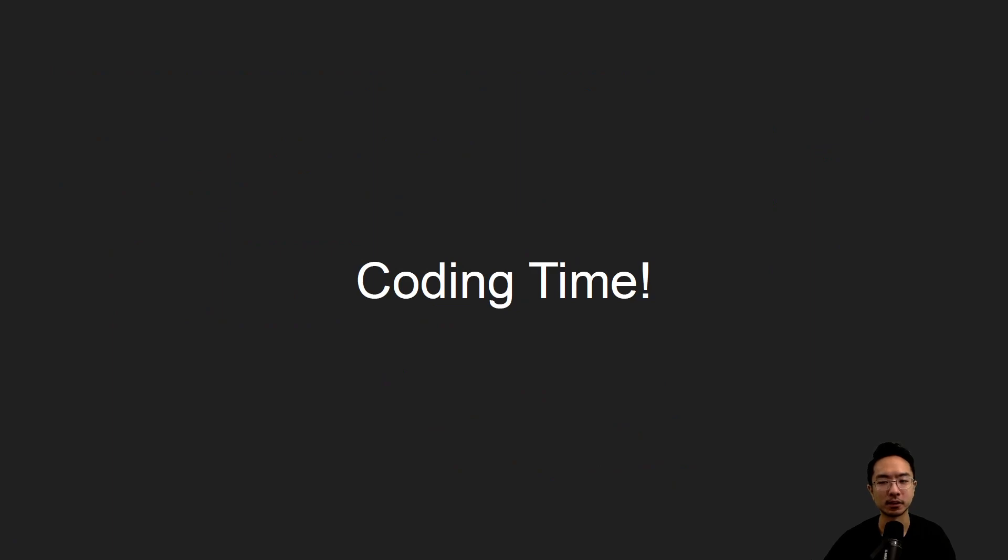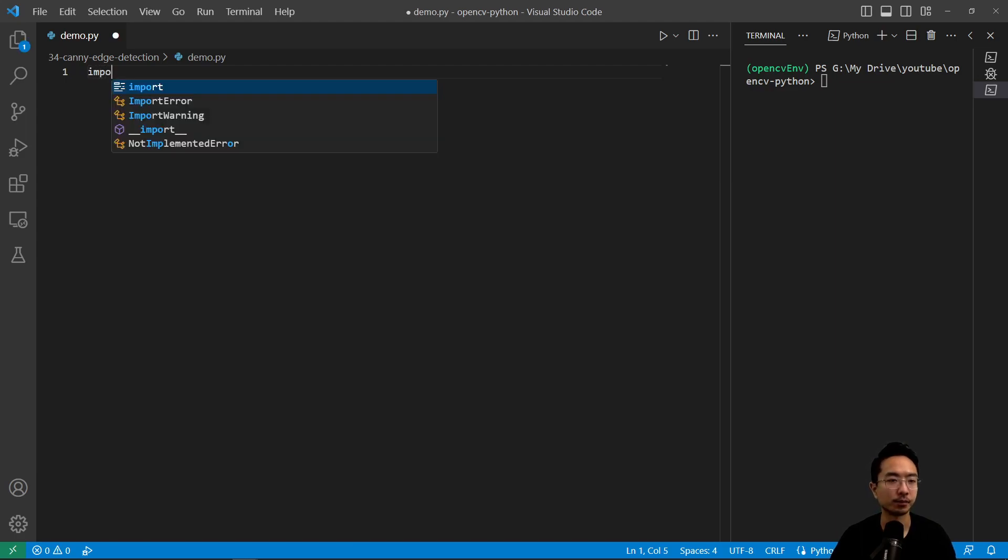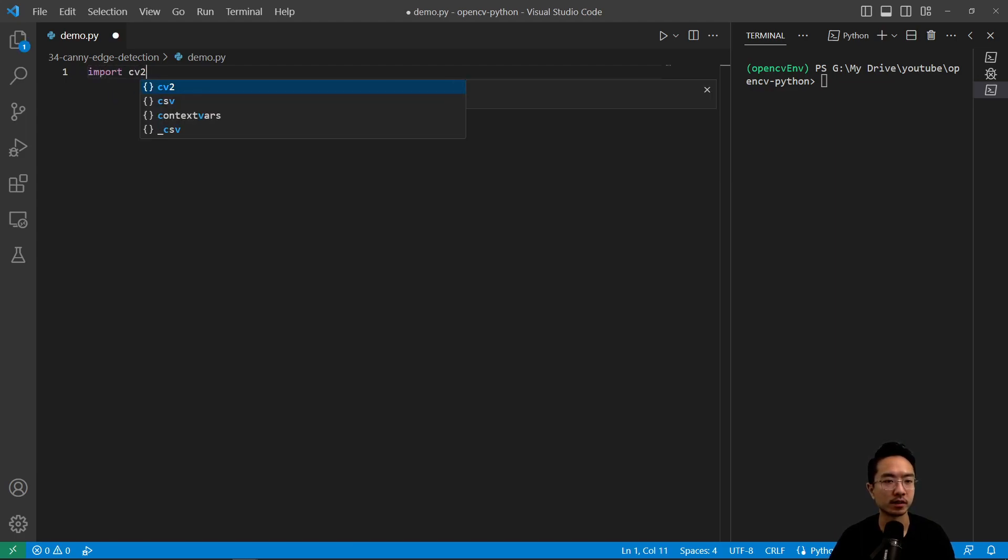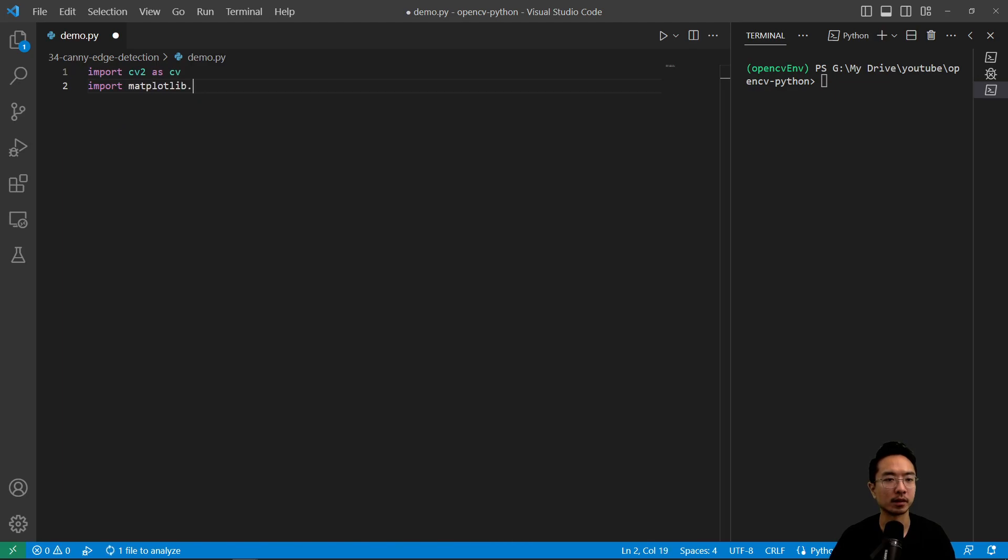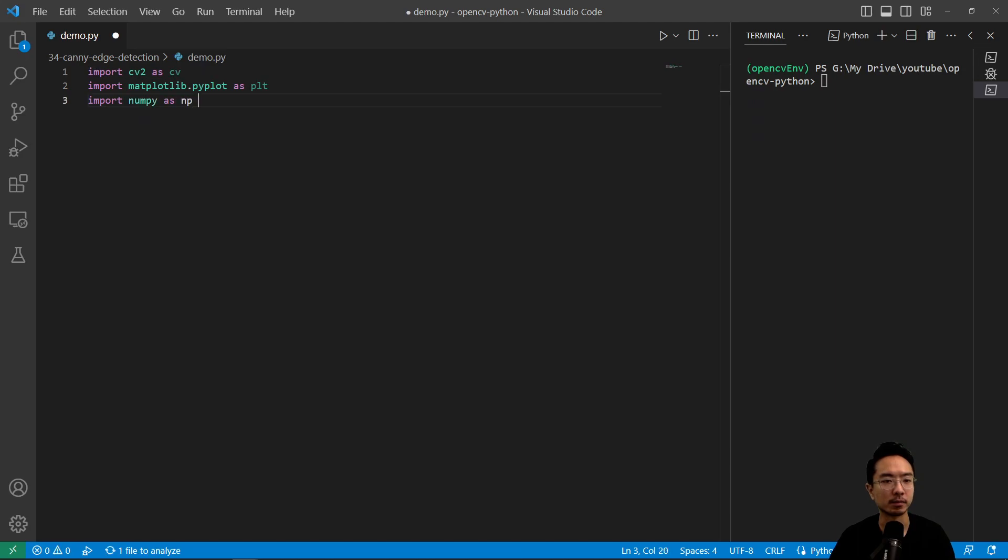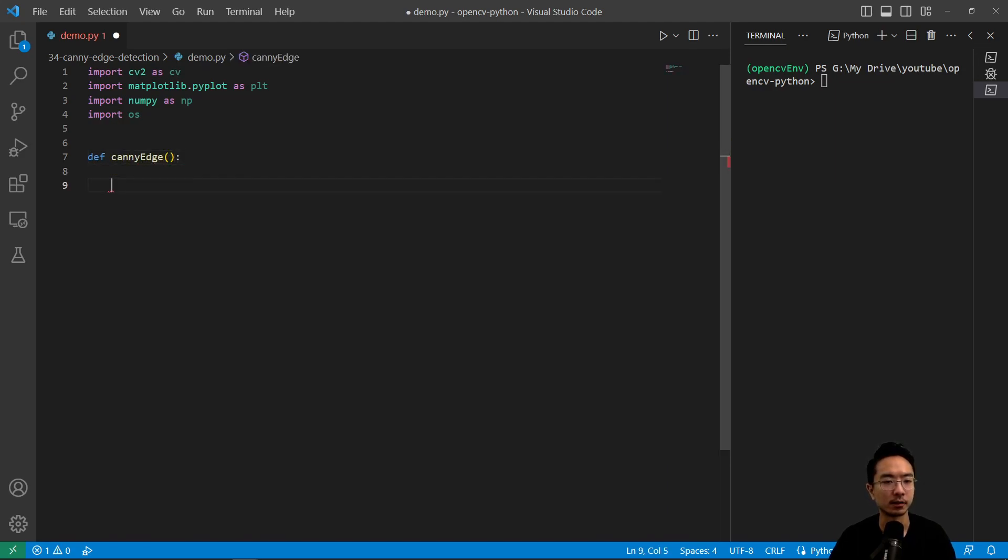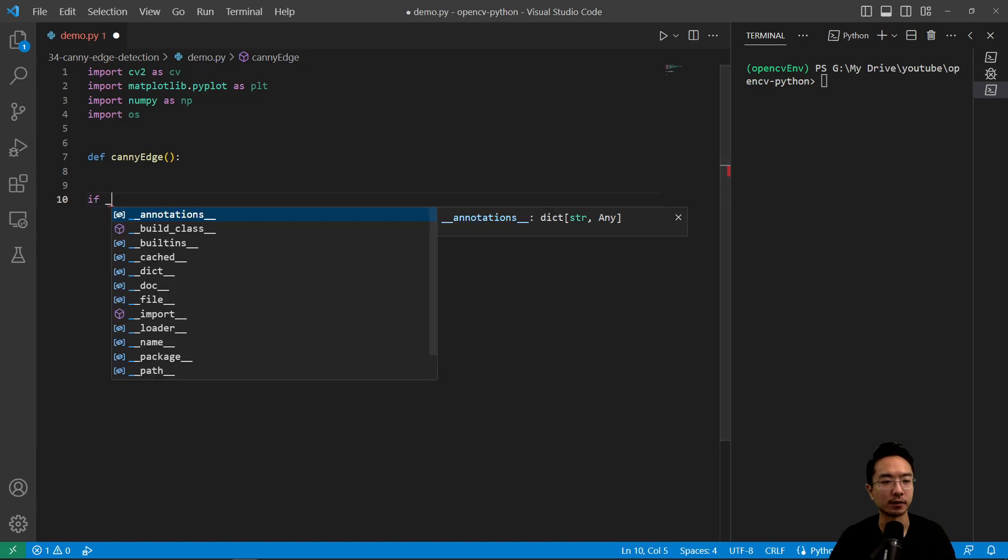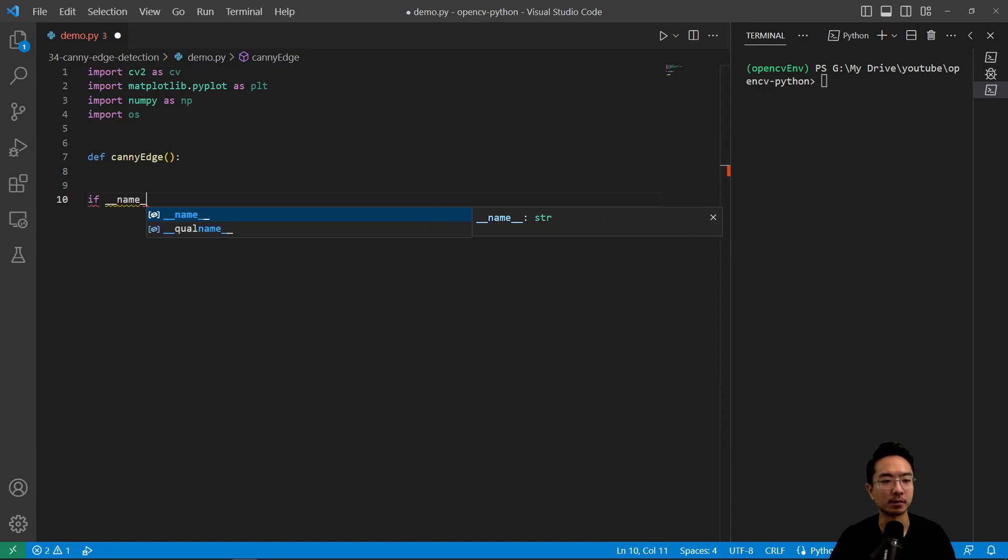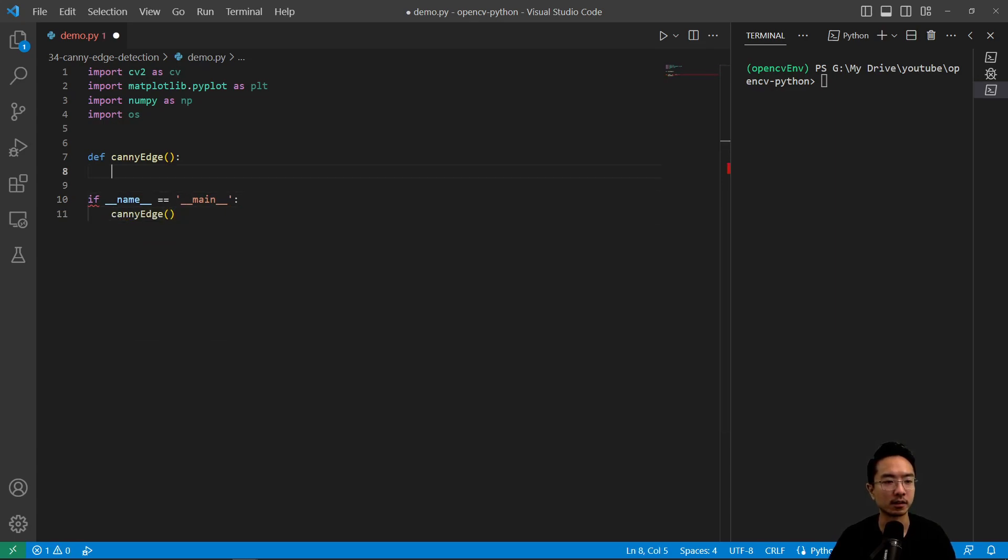Okay, so let's jump right into a coding example. Okay, so as usual, let's go ahead and read in some of our modules that we'll need. So we're going to go ahead and import cv2 as cv, import matplotlib.pyplot as plt, import numpy as np, and then import os. And we're going to call our function here, canny edge. And then we have our if name equals main. And we'll call our canny edge here.